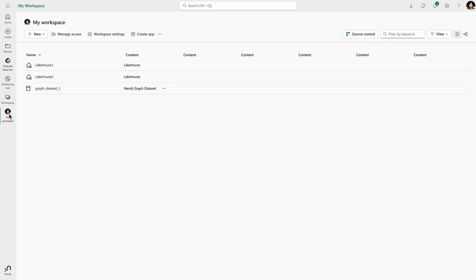And then once I'm done with this type of analysis, I can go back into my workspace and take this graph data set. And if I want to create new ones or explore this further or get rid of it or whatever, I can do that.